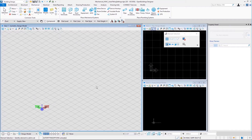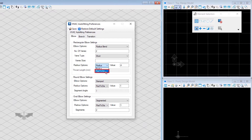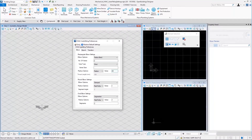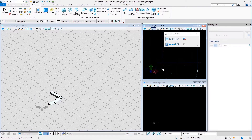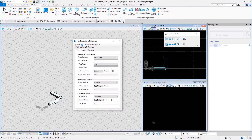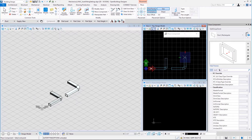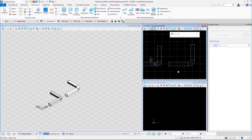Now let us look at radius options and value for radius bend rectangular elbow settings. There are two options available: radius and rad to dia. To start, let us select radius as the radius option and enter 40 for the value. Save and place two rectangular ducts in an L shape. This is a radius bend of radius 40. Now let us change the value to 240, save, and place two more ducts. That is a radius bend of value 240, showing how the radius option and its value work to create the rectangular elbow.